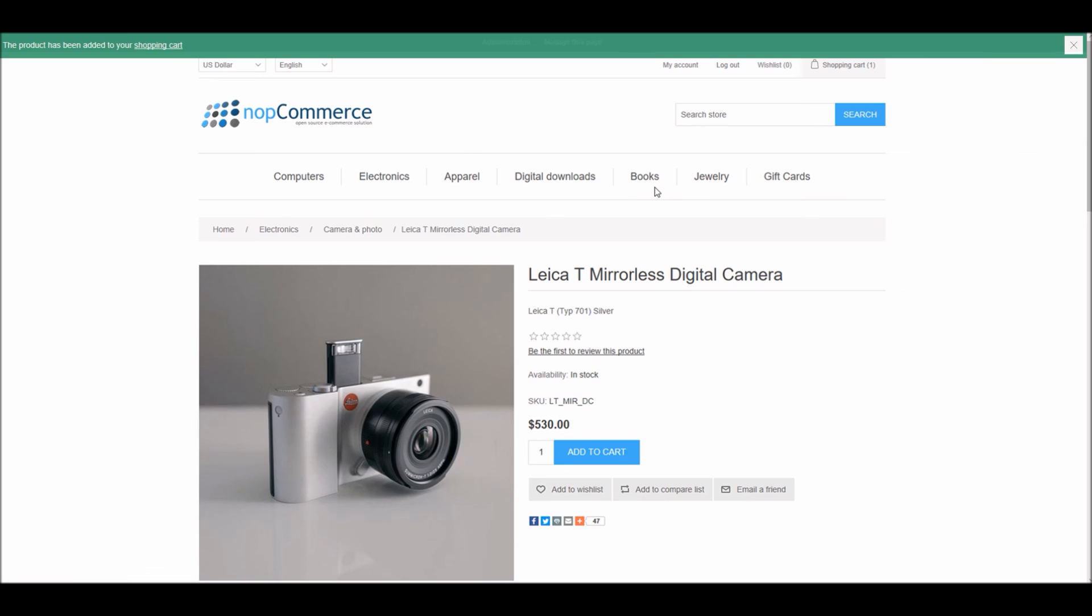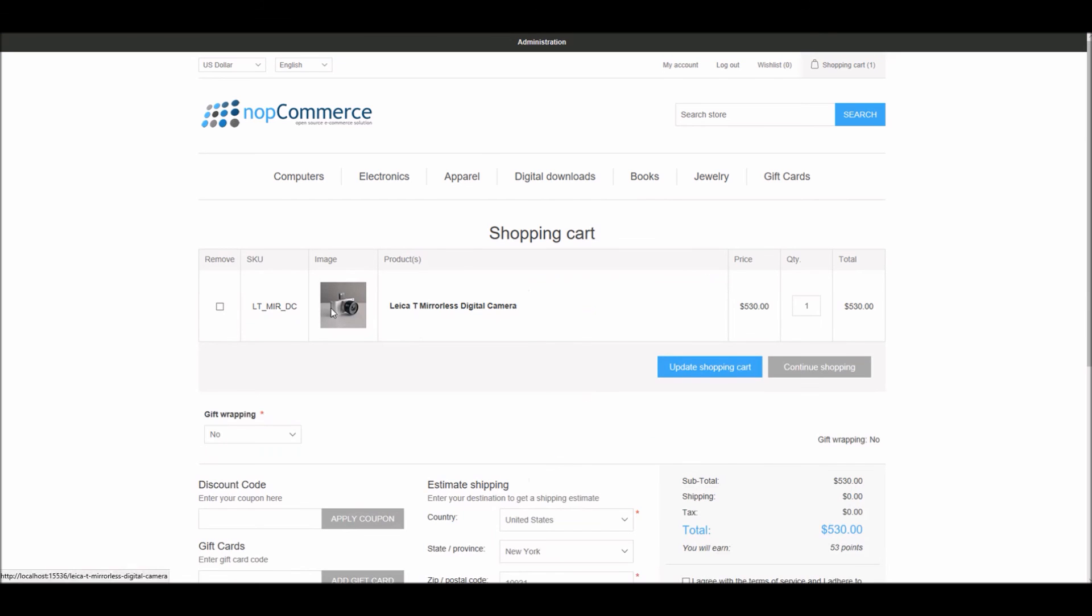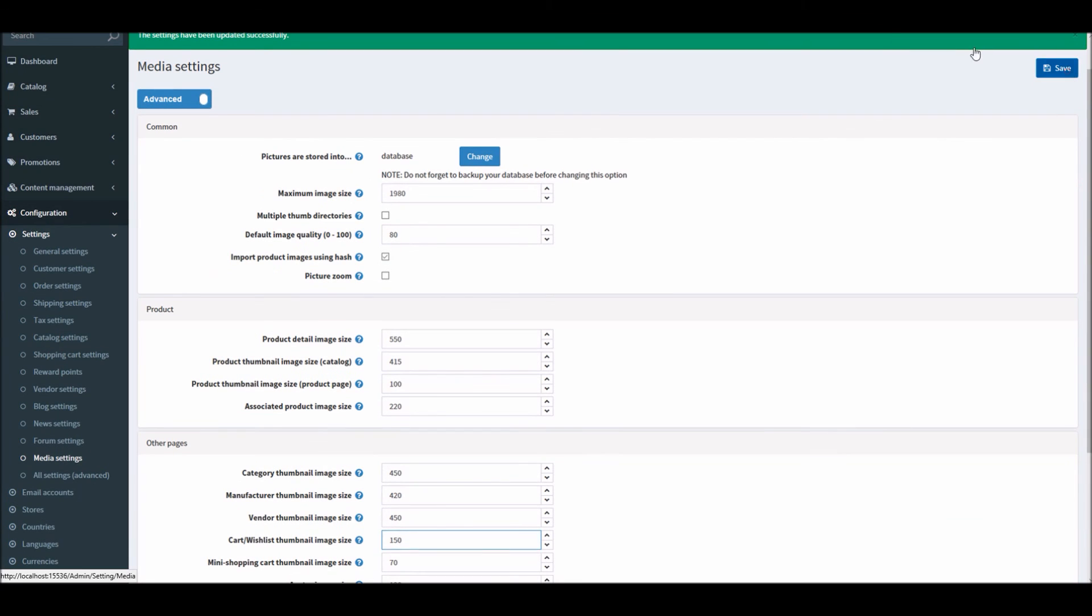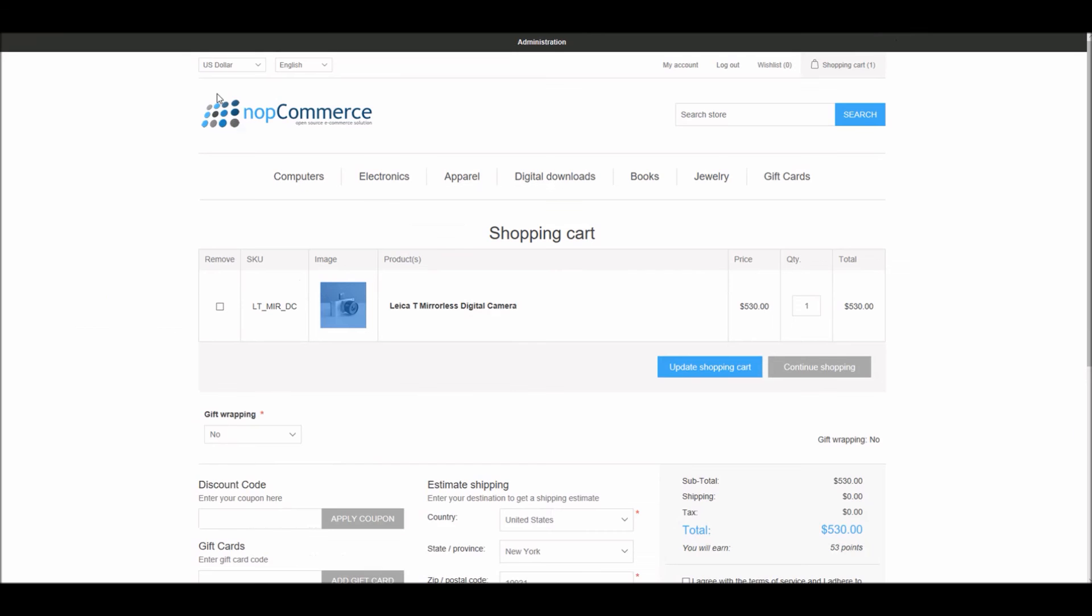When I go to the shopping cart, we can see the image here. In this example I'm going to increase the size to 150 and save it.